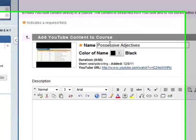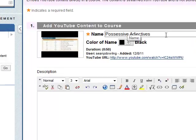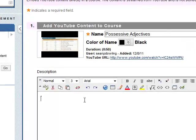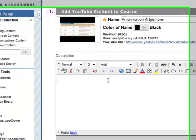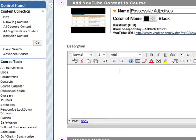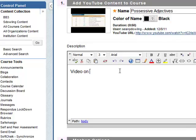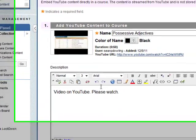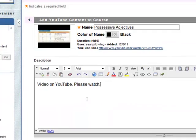And it's called Possessive Adjectives. That's fine with that. You can add a description, like say video on YouTube, please watch. Something like that.